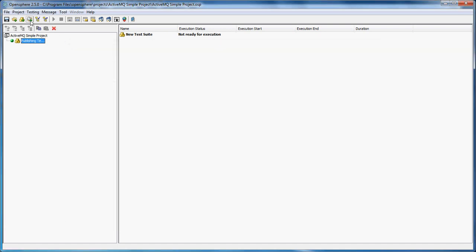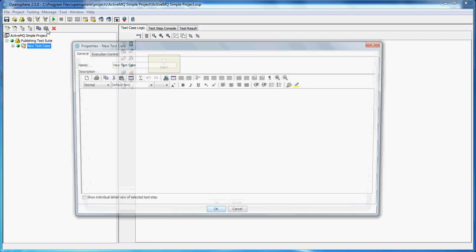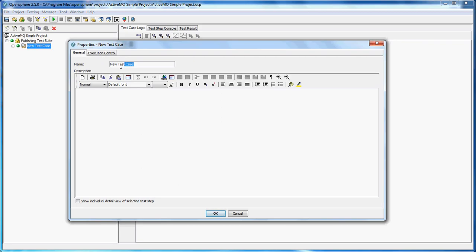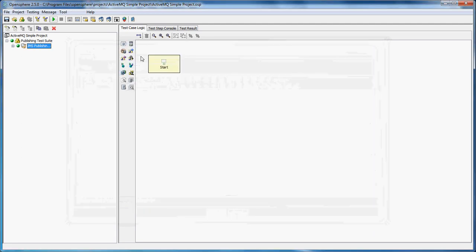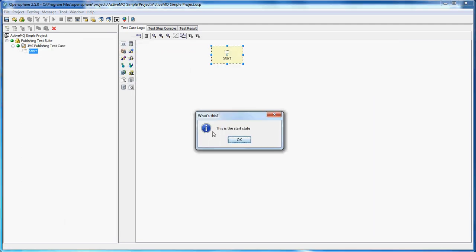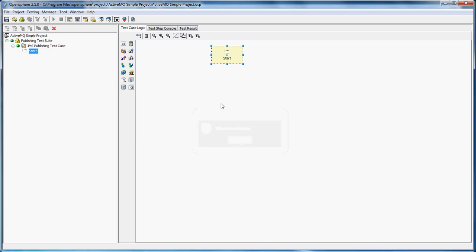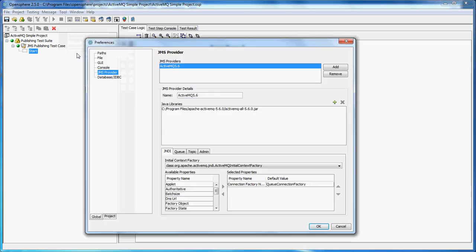We can add a new test case to our test suite. Let's call it JMS publishing test case, just to make it very explicit. Now we have a start state in here. In order to work with ActiveMQ, we need to define the GMS provider. Now I've already predefined an ActiveMQ 5.6, but I'll add just another one to show you how to do it.